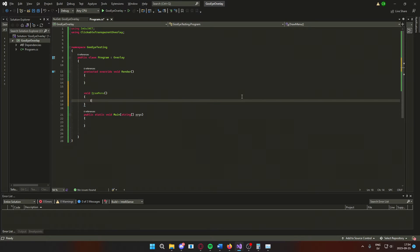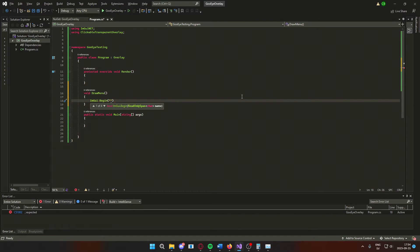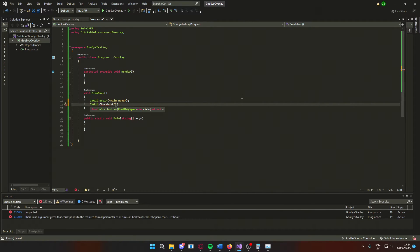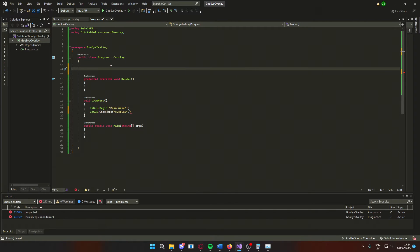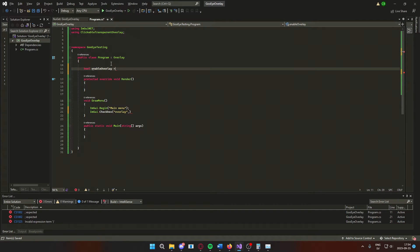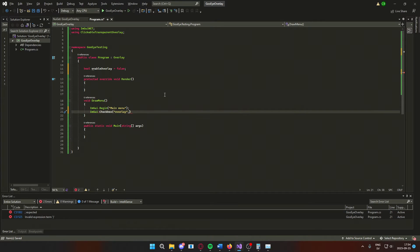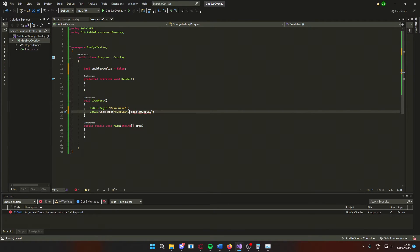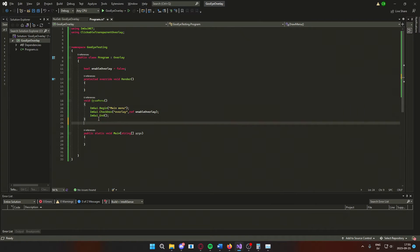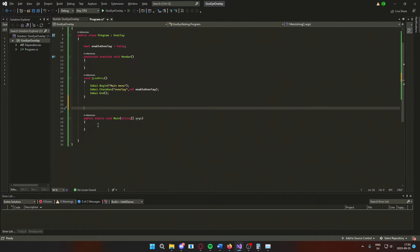we will create a new method that will draw the main menu window. We will have a label for that window and then a checkbox to enable or disable the overlay. The checkbox will refer to a class boolean that we call enable overlay. I set it to false here to make it disabled at start. You can set it to true if you want it to run at start. And finally, to end this main menu, we will use imgui.end.